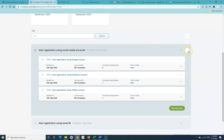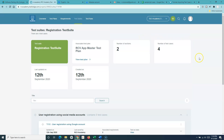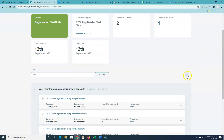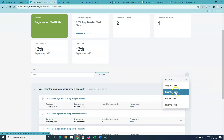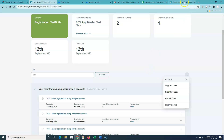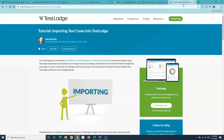To import test cases, simply click on the ellipses in the test suite and then click on 'Import Test Cases.' Prior to going through this demo, I'll walk you through the blog available on the TestRail website about importing test cases into TestRail, which explains this import process in a simple and straightforward manner.